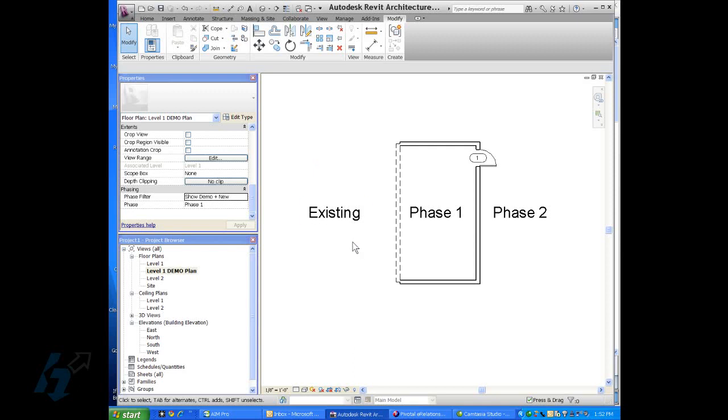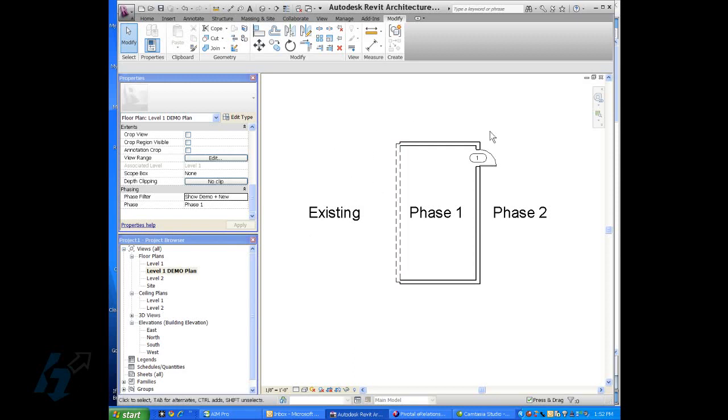It only shows the demolished walls and the new construction in phase two. And the next video will show how we can change the visibility. Thanks for watching.